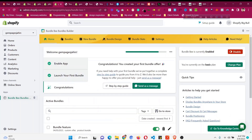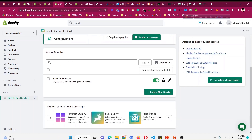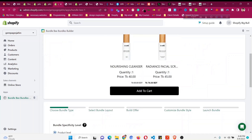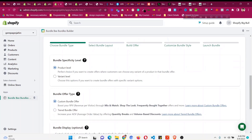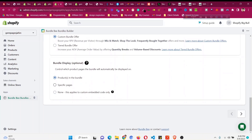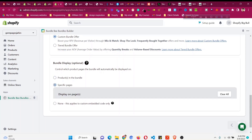Now let's click on Home. You can see our bundle is already listed there. To access more options, click 'Edit' on the bundle. You can add it to specific pages — for example, showing it only on the home page, collection page, or using custom embed code only.